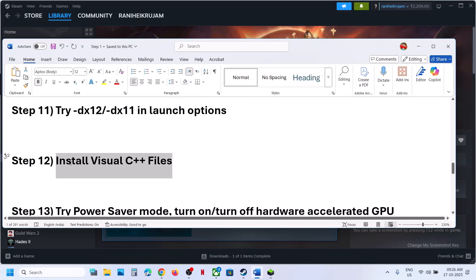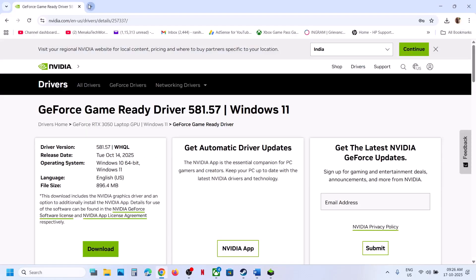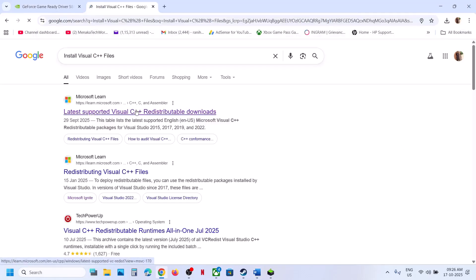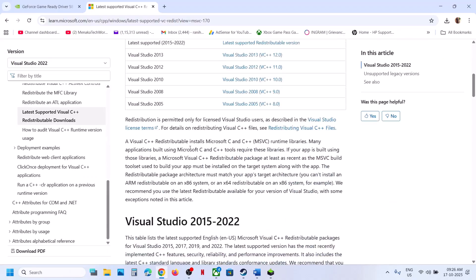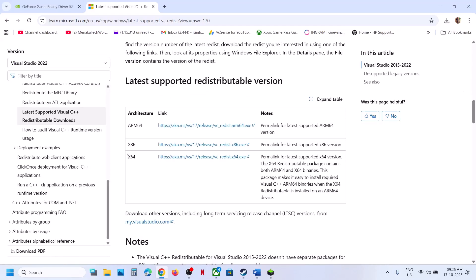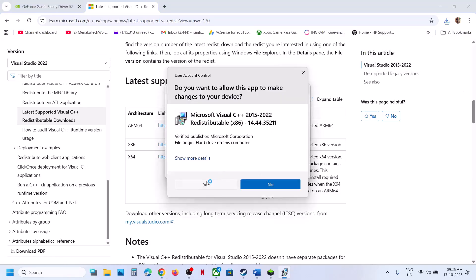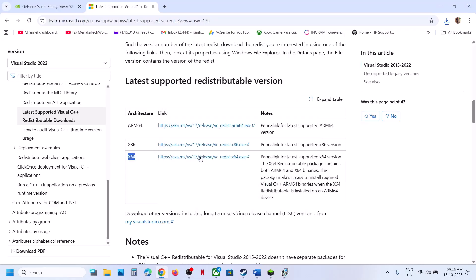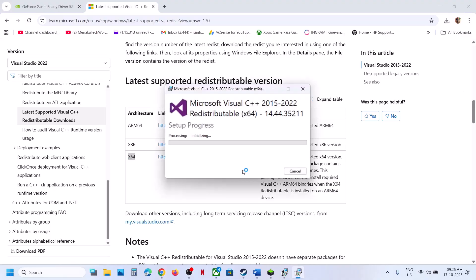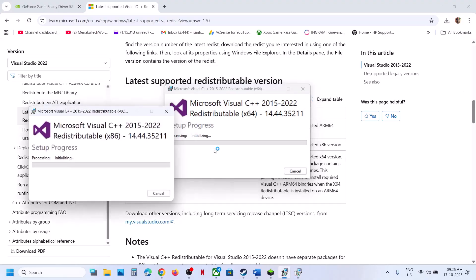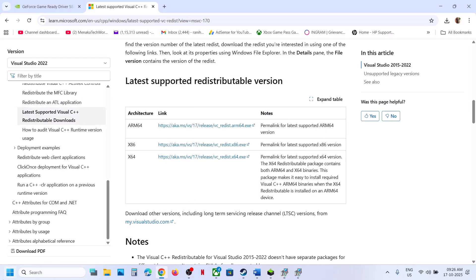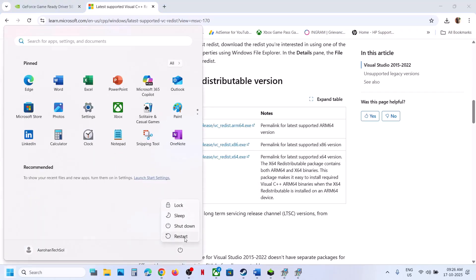The next step is to install the Visual C++ files. Go to the Microsoft official website and download Visual Studio 2015–2022 redistributables — download both the x86 and x64 versions. Run each EXE file. If you see a Repair option, click Repair; if you see an Install button, click Install. Let the installation complete and make sure both files are installed. Once installed, restart your computer and check.